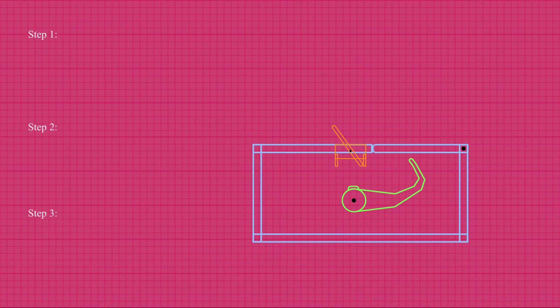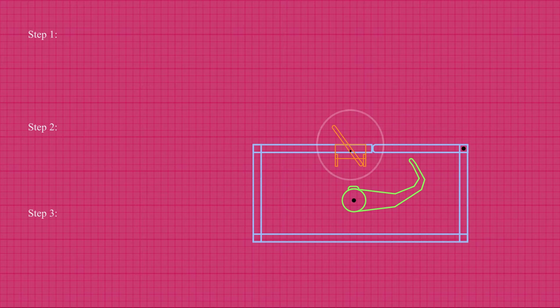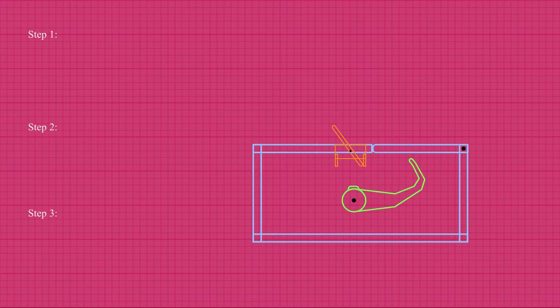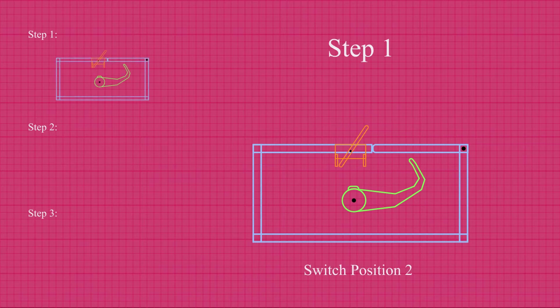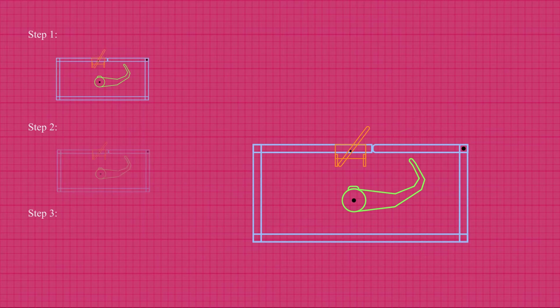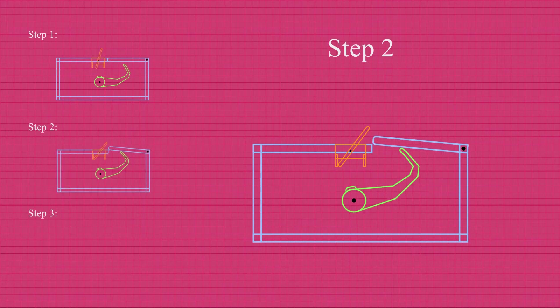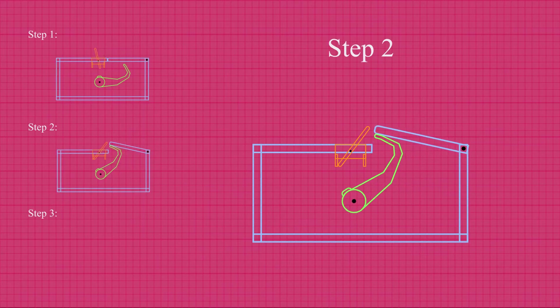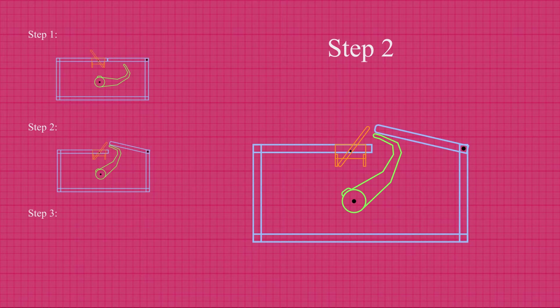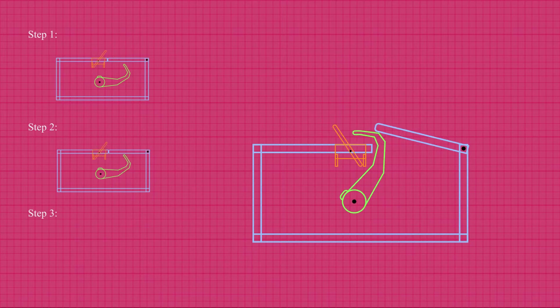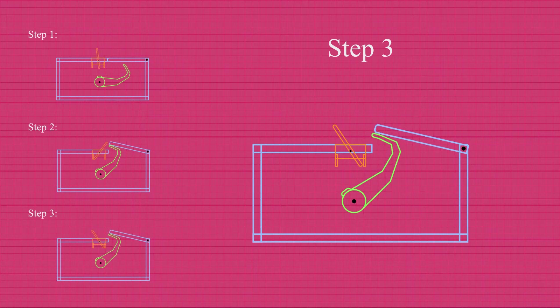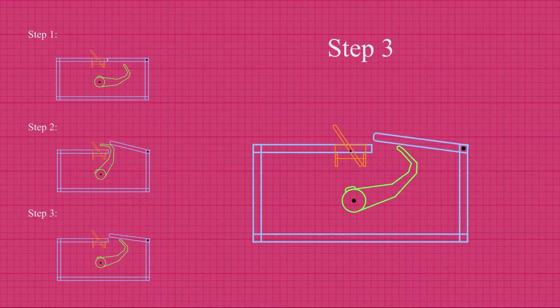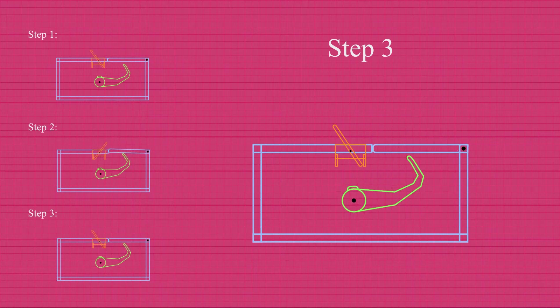Before anything happens, the switch is flipped towards the left. Let's call this switch position 1. The arm is also inside the box. The moment you flip the switch to switch position 2, the arm starts moving upward in a counterclockwise motion and flips the switch back to position 1. As soon as the switch is flipped back, the arm moves in a clockwise motion back to where it originally was and stops.